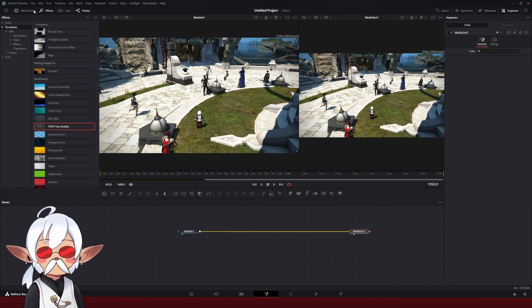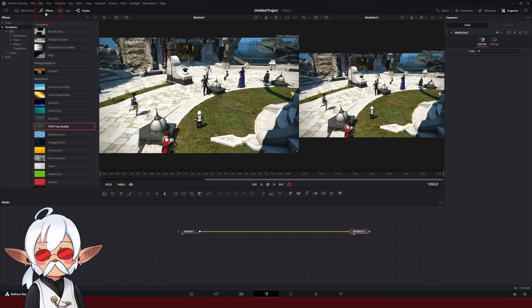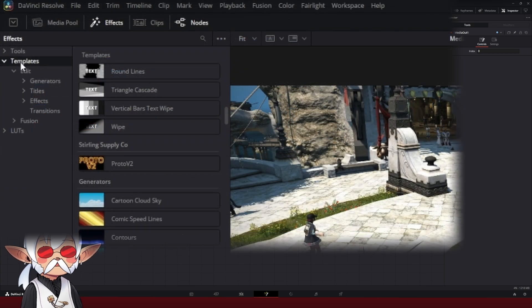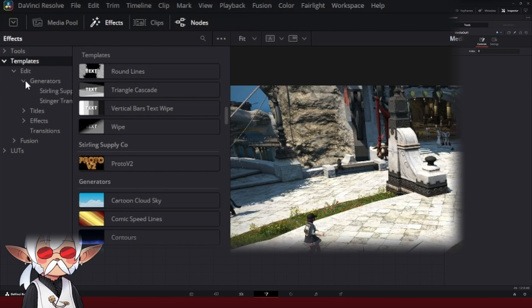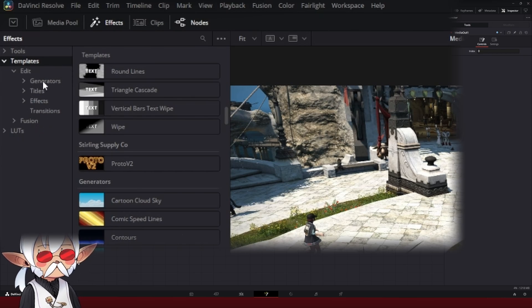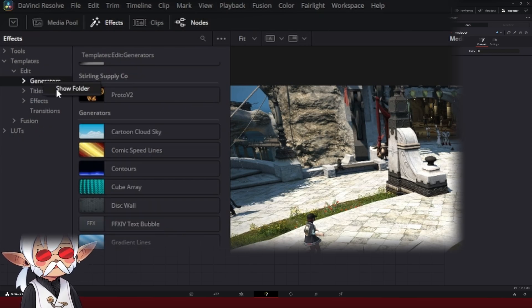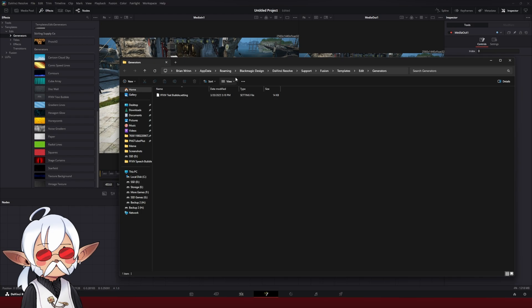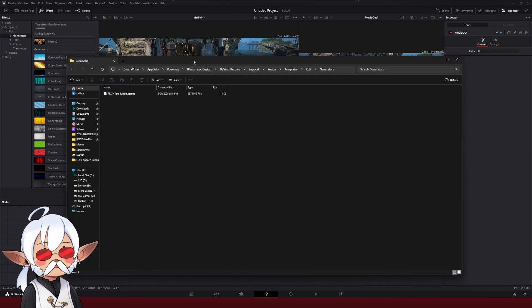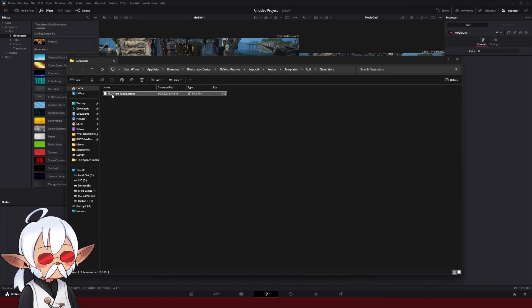What I want you to go to is your Effects tab up here, and we're going to go down to open up Templates, open up Edit, and go to Generators. We're going to right-click on Generators and click on Show Folder, and that should open up a folder. As you can see, I already got the text bubble setting there.